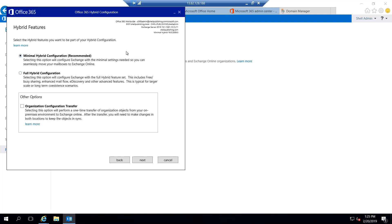Now at this point I'm offered a couple of different options for hybrid — I can deploy a minimal hybrid or a full hybrid. It's telling me here the minimal hybrid is the recommended approach, but that's not what we want to do here. With a minimal hybrid, you can do a migration, but you're going to lose rich features like the shared GAL, calendaring, etc. In an environment where you're going to have a period of coexistence, your users are going to expect to continue using their calendars across both environments. For example, once Susie moves to Office 365, she still needs to be able to see calendars and set appointments for people in the on-prem environment. So to do that, we need to do a full hybrid.